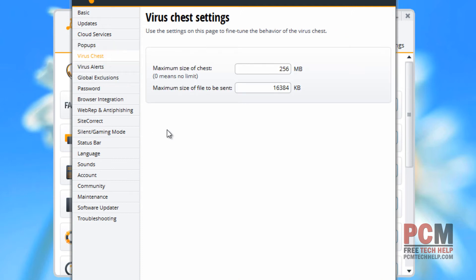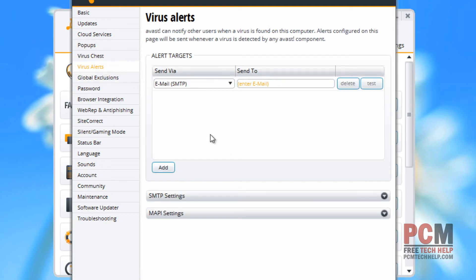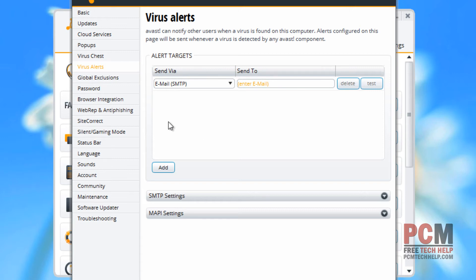For virus chest, you can choose the size of the chest before it cleans it out. For virus alerts, you can have it send emails automatically to you if you receive or it finds a virus. Very cool feature if you're installing it on a client or your mom's computer, by the way.